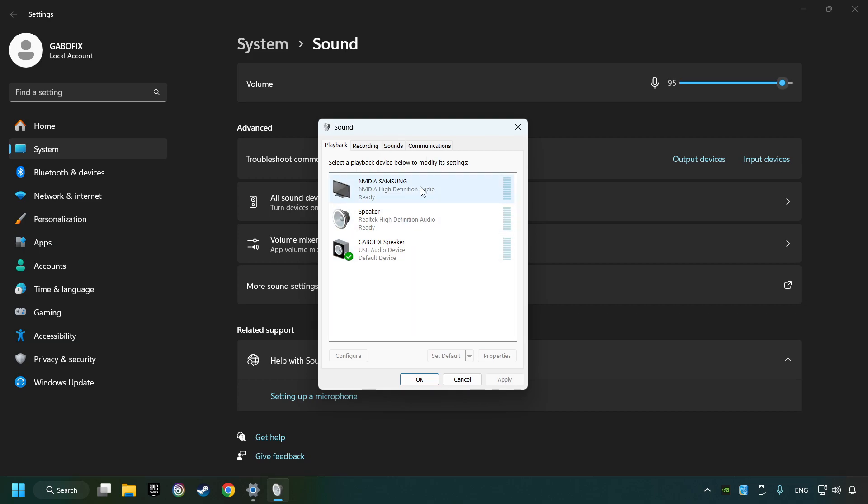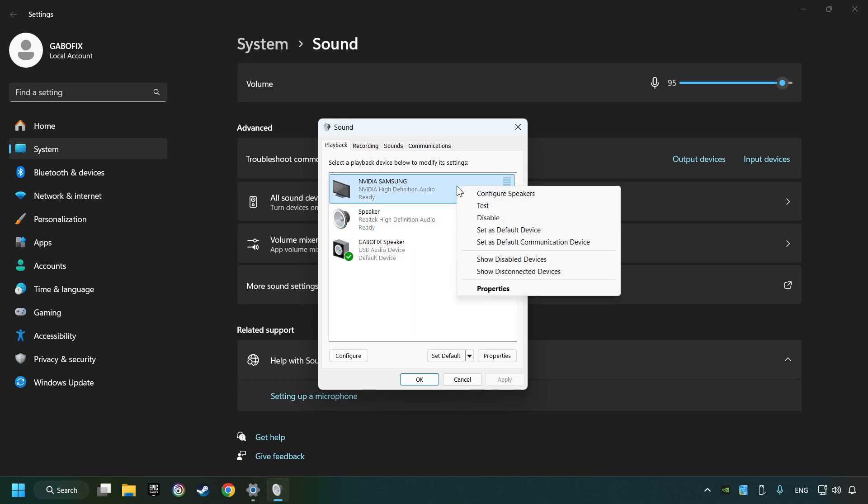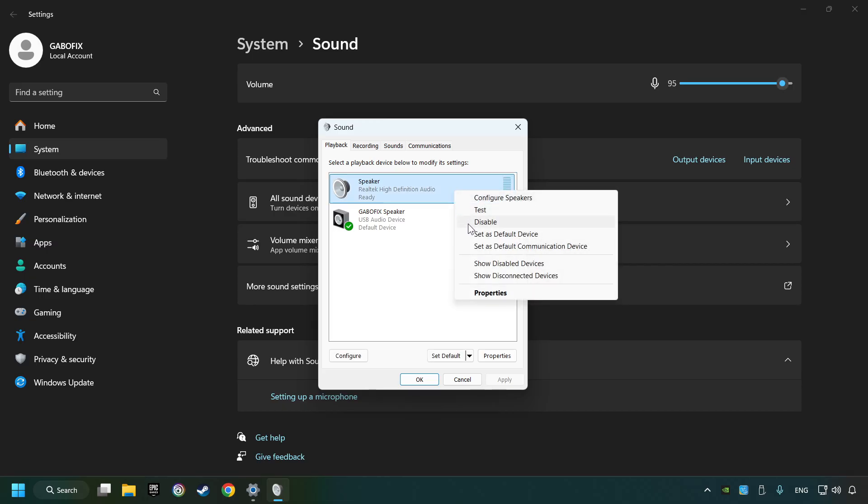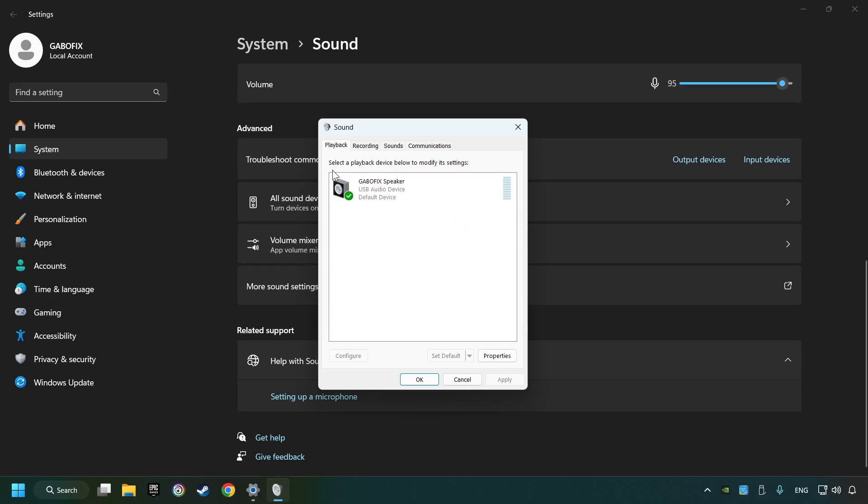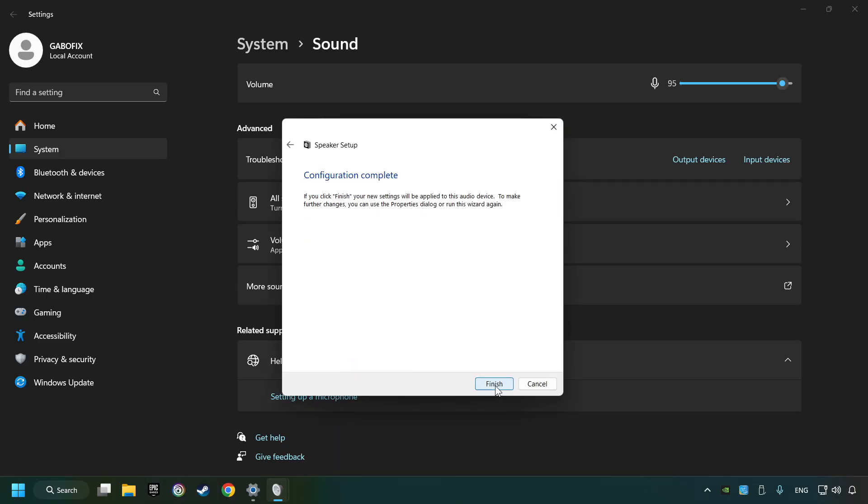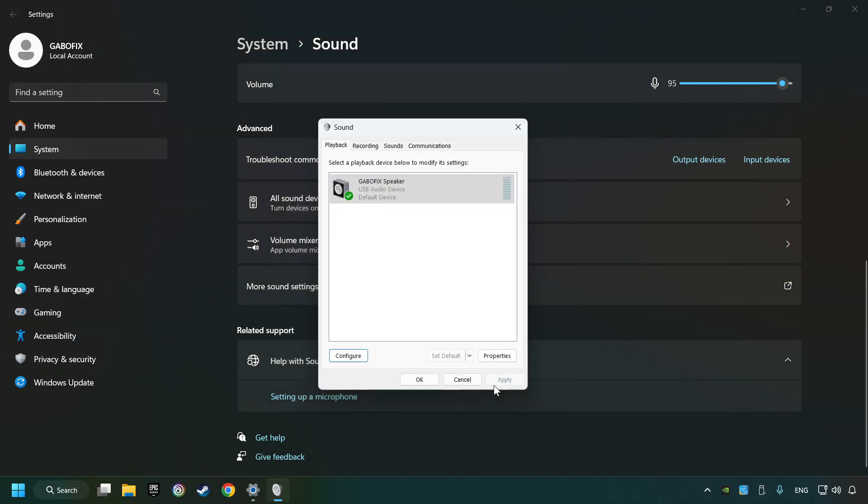Deactivate the sound devices which are not currently in use. Right-click on the device that you're currently using. Set as default device if it hasn't already been set and click configure. Complete your setup and then click finish.